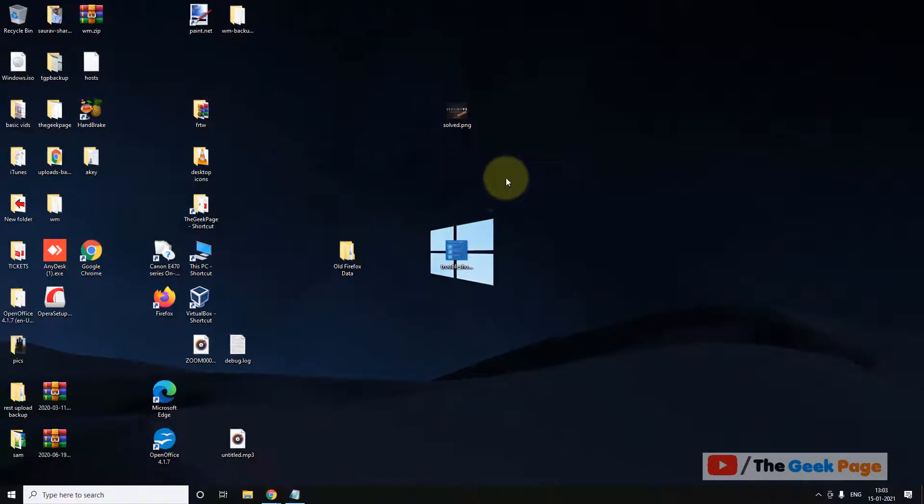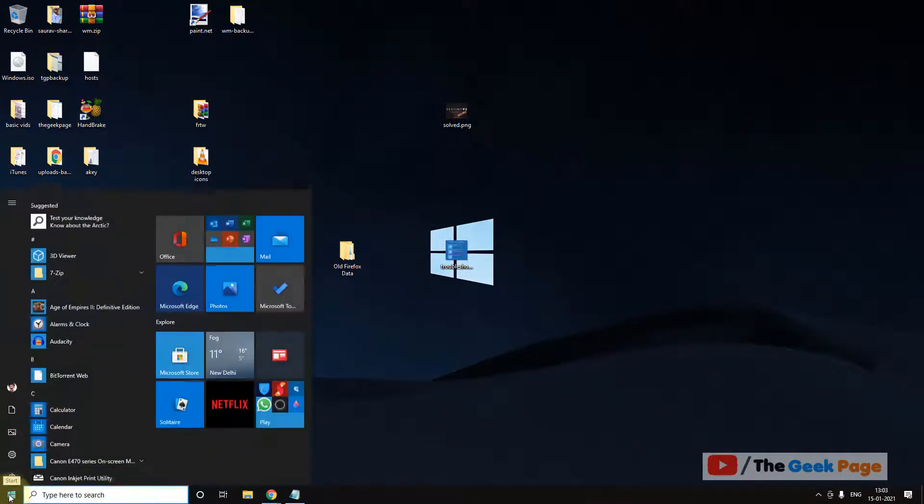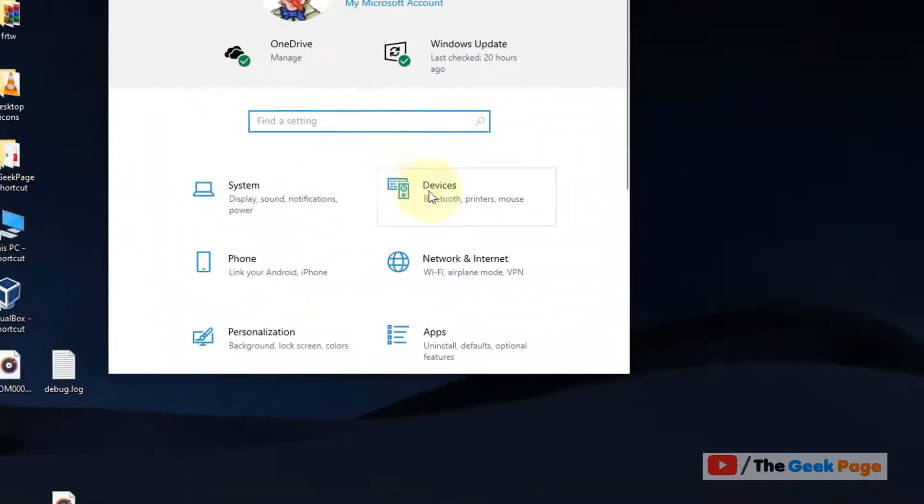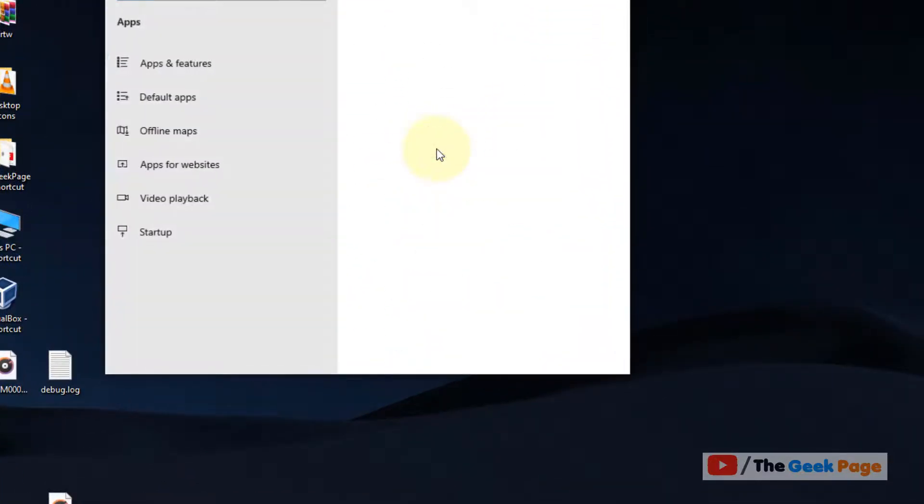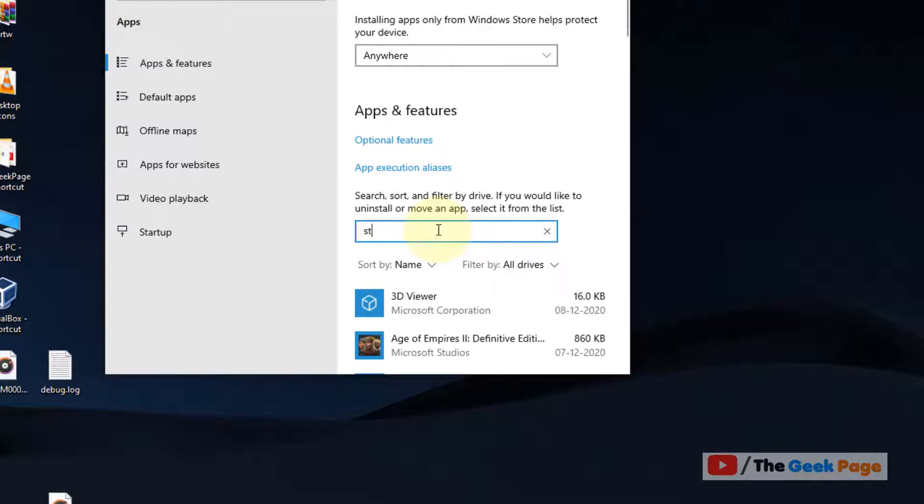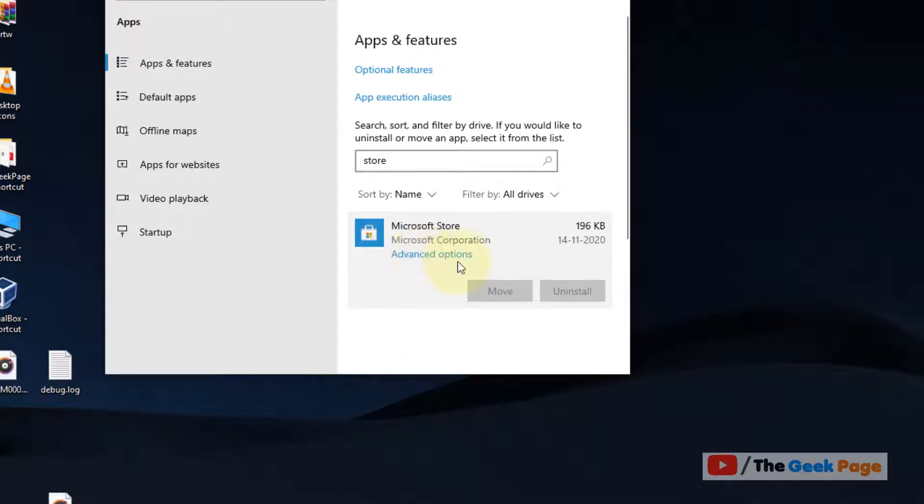Click on the start button, click on the settings icon, then click on apps. Search in the right side for Store, click on it to expand it, and click on advanced options which have popped up in the menu.